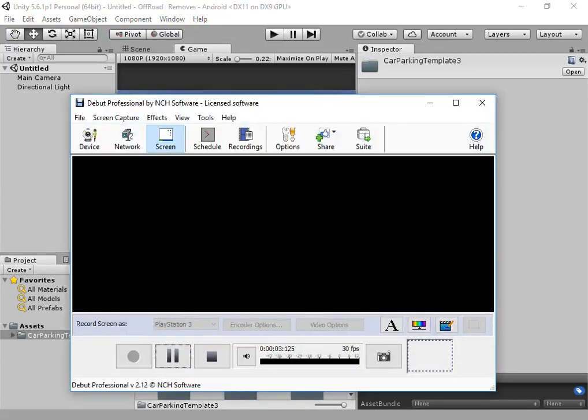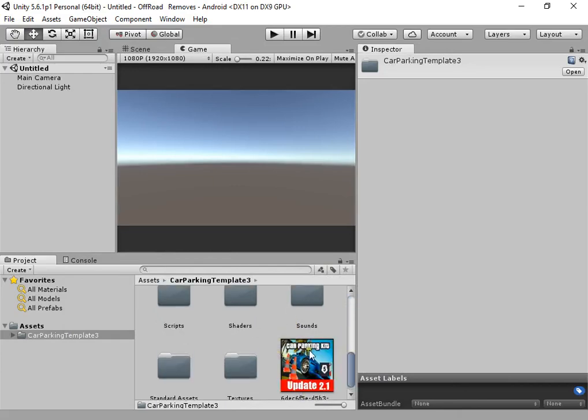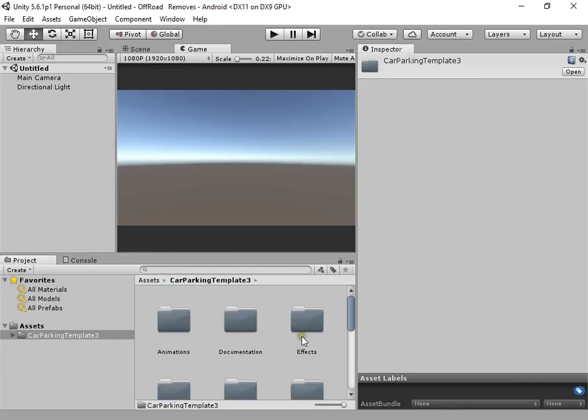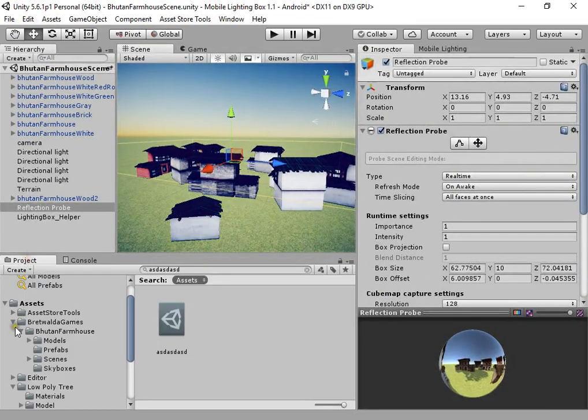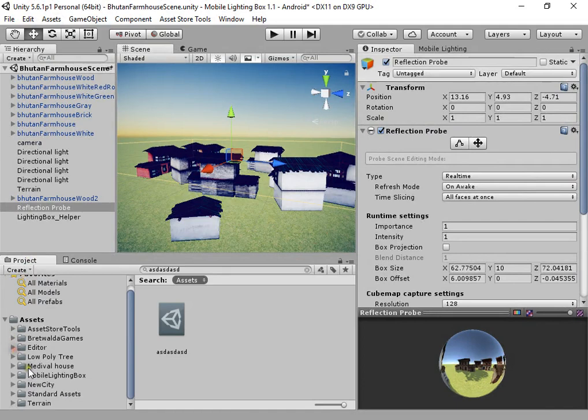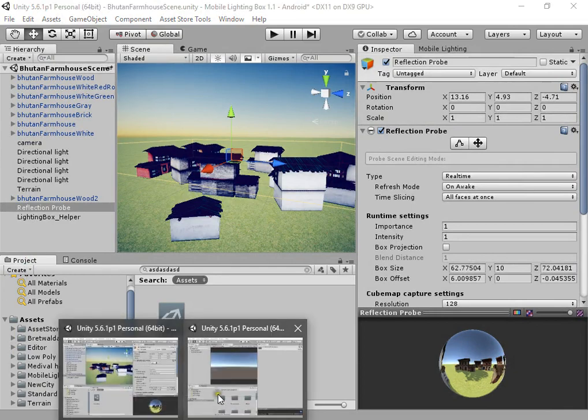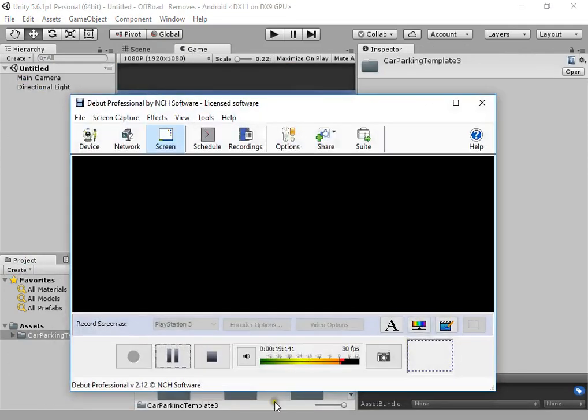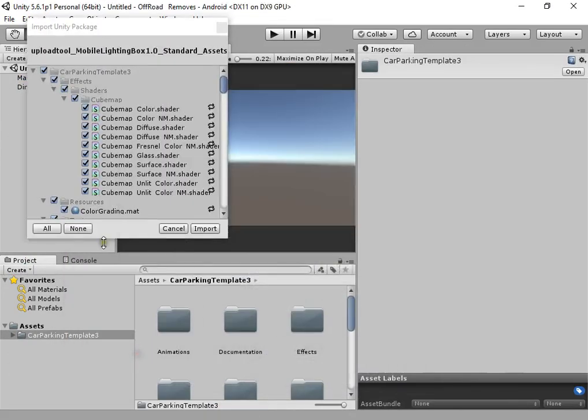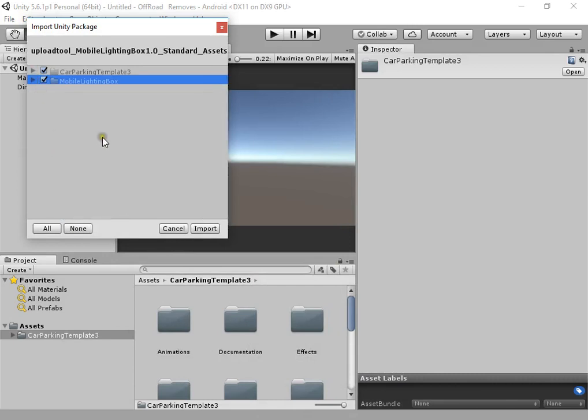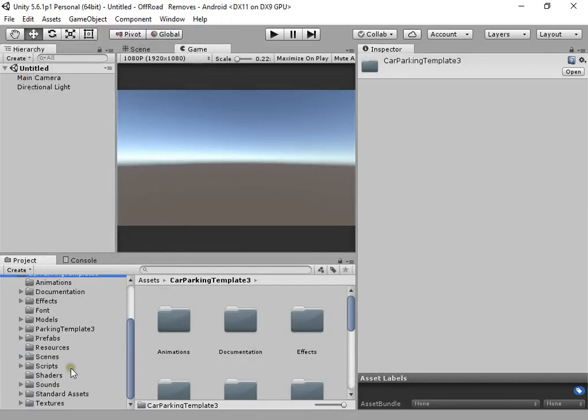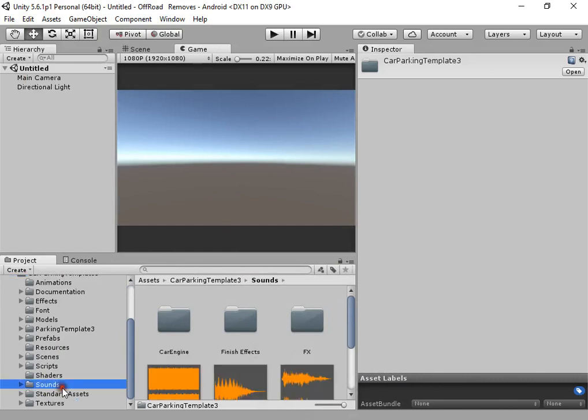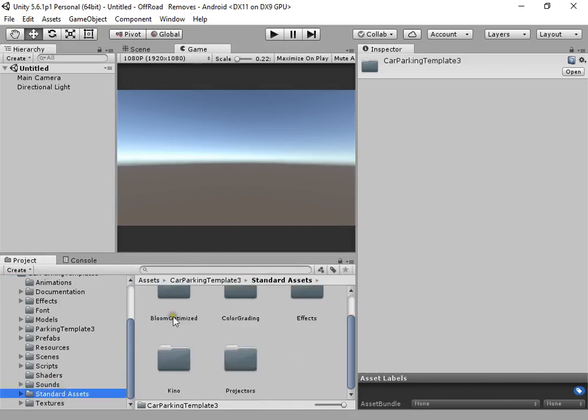Hello everyone, I want to show you how to optimize your game build size using mobile lighting bikes. First, I want to show you how to import mobile lighting bikes. First, you must remove all image effects from standard assets.